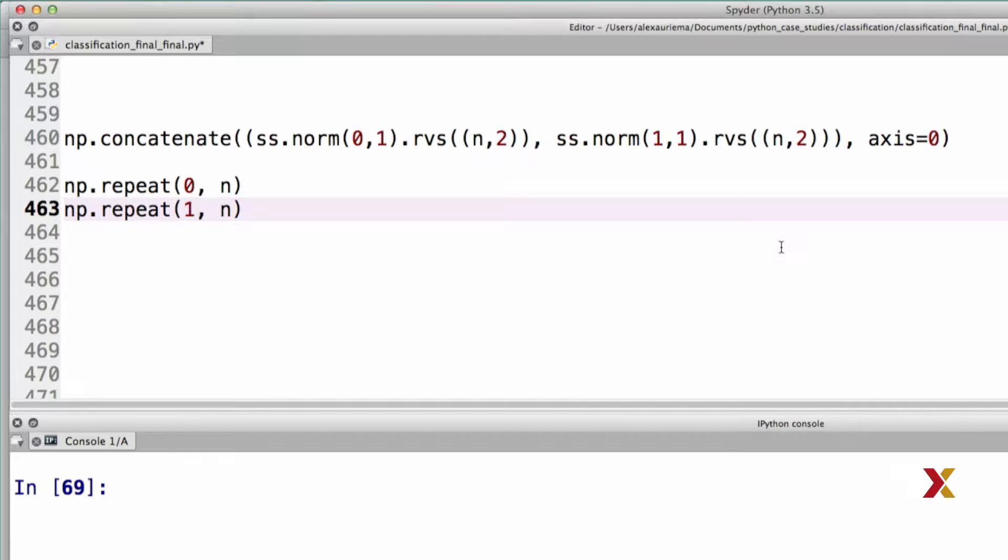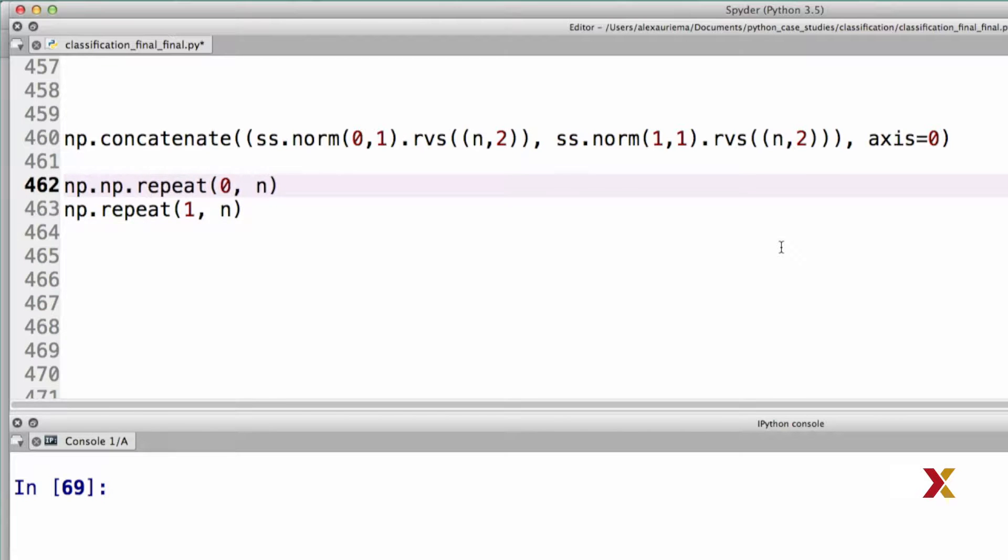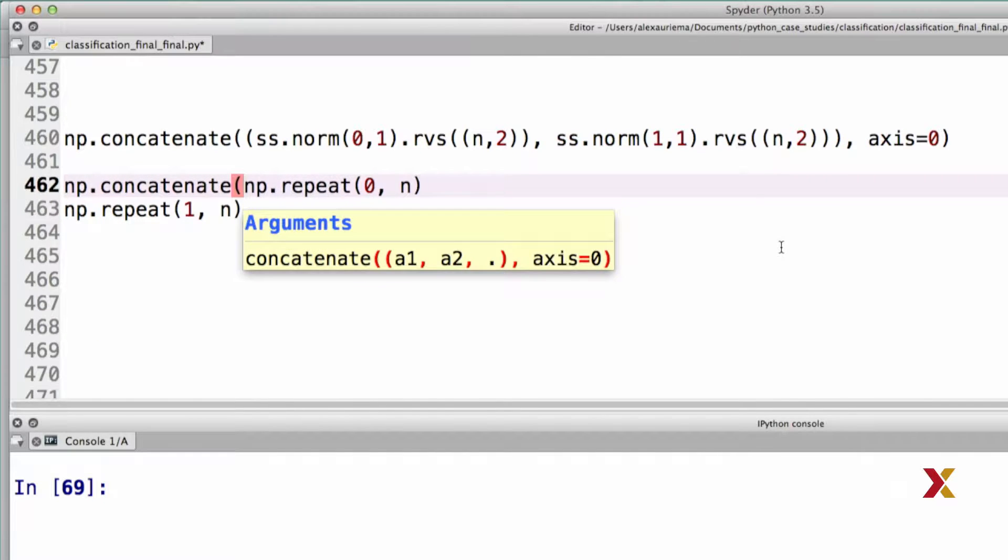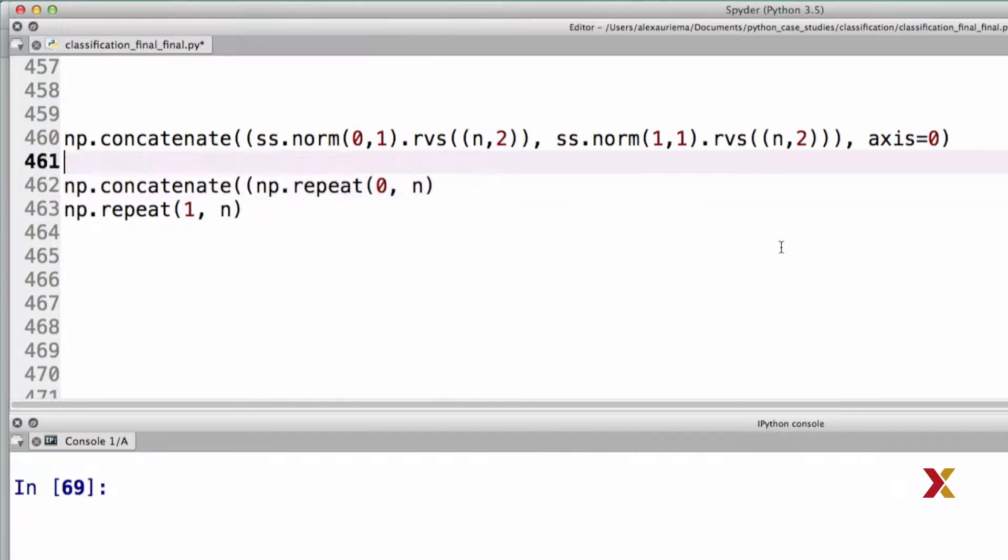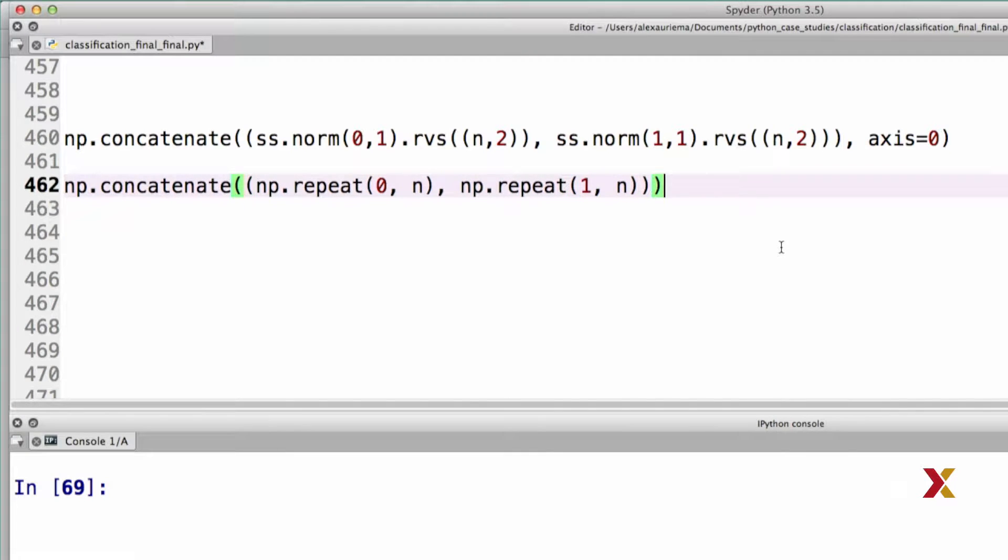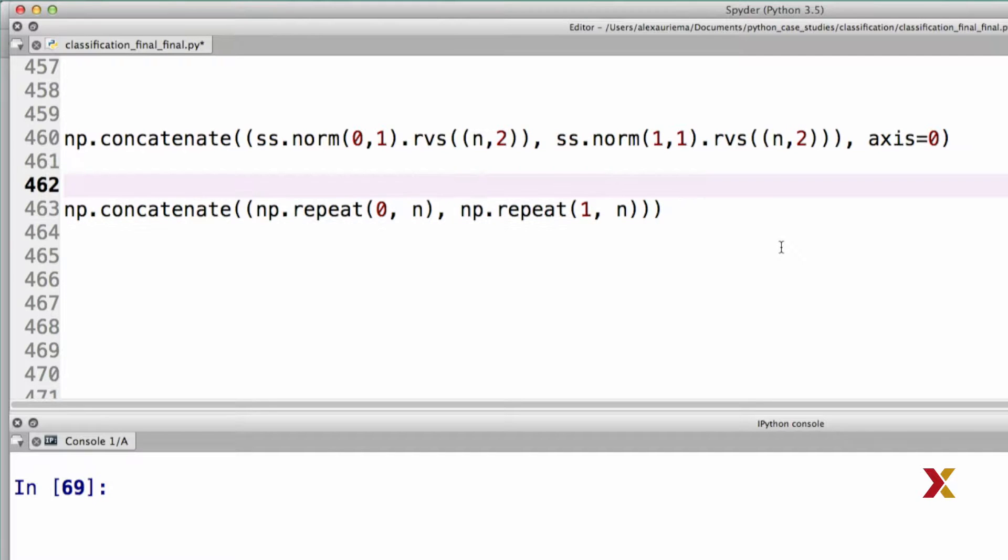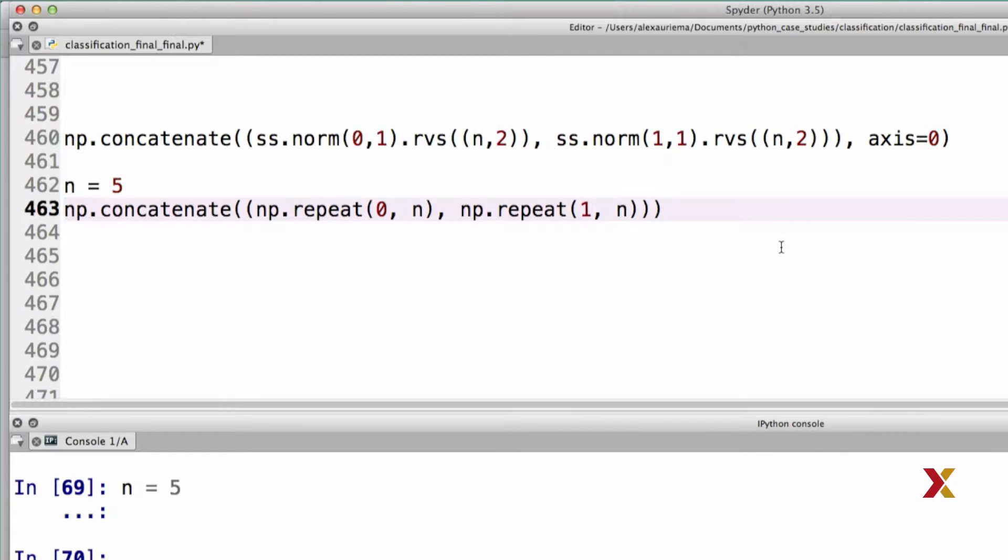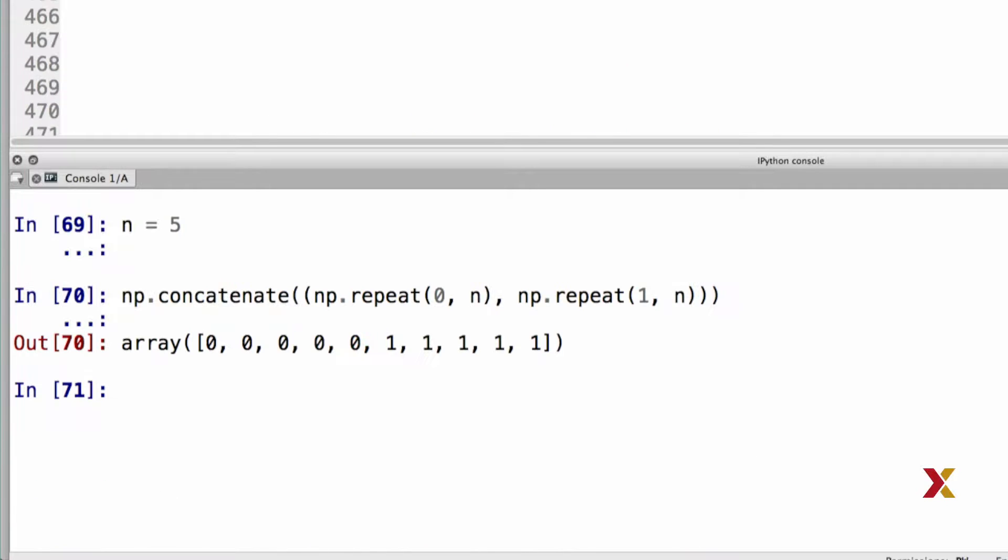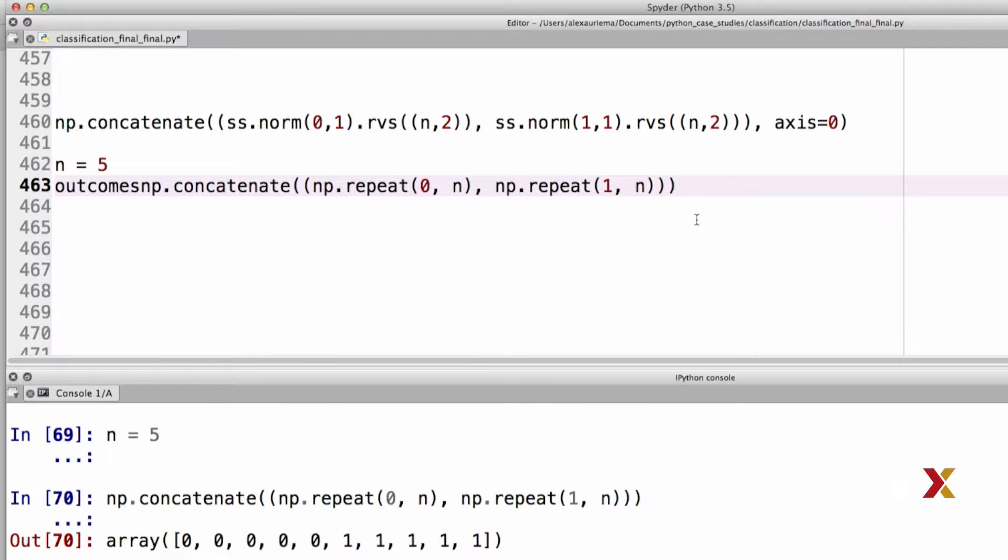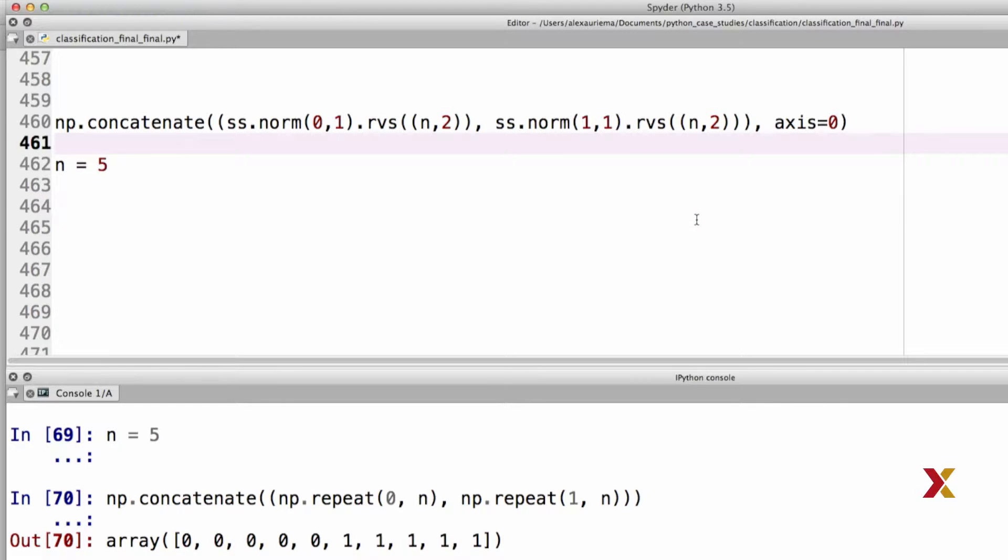And we'd like to concatenate these two arrays together. Again, we'll be using the concatenate function of numpy. To run this, we need to specify n. We can try specifying n equals 5, just for this example. And in this case, we get one array that consists of a total of 10 elements. Let's call this vector or array outcomes. We can move it up here. And now we're ready to write this function.